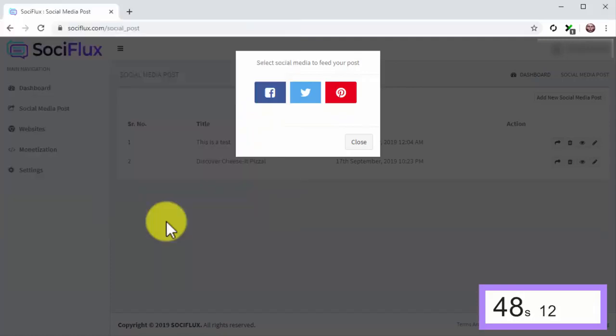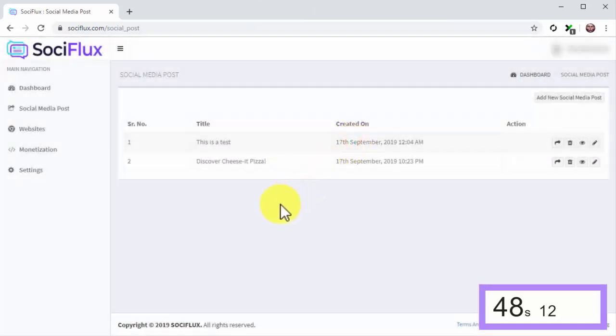Stop the clock. As you saw, it only takes 12 seconds flat or less to share a SociFlux post to your favorite social media platform.